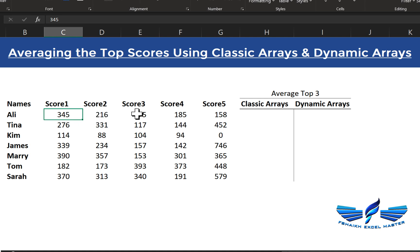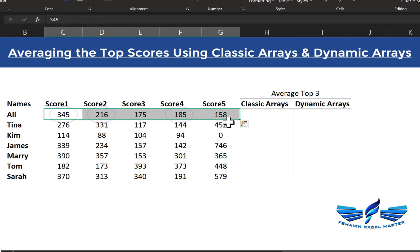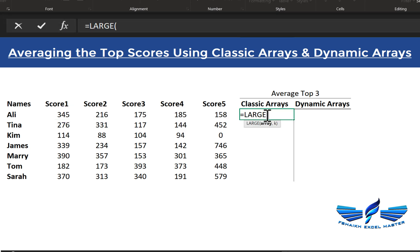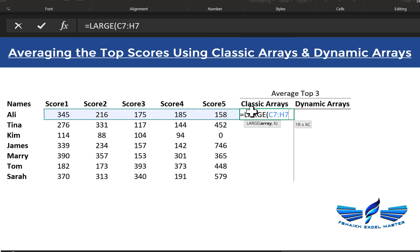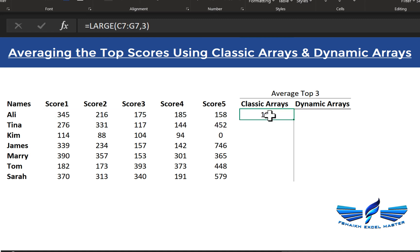This is our data. We have scores from one through five, and we would like to take the largest values from this row and take the average of the top three. We are going to use the LARGE function, put the array in, and use comma three — so Excel extracts the third largest value from the range.